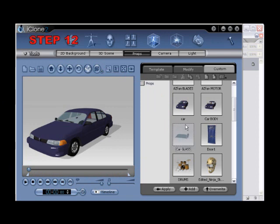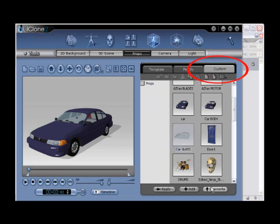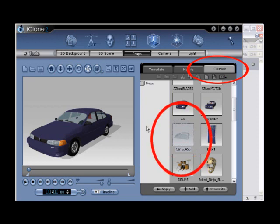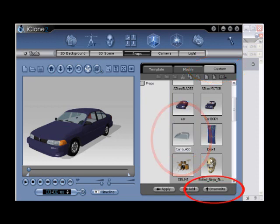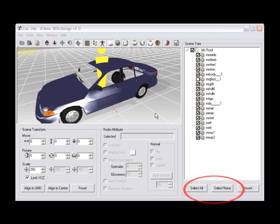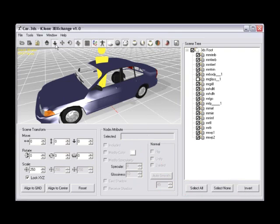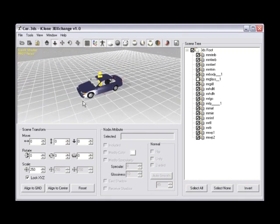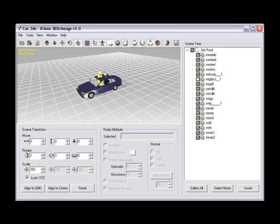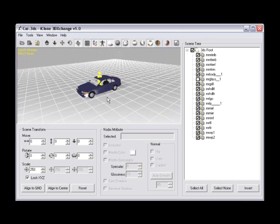Step number twelve, to save your edited car glass, go back to the Custom tab, and then click on the icon to highlight, and then select the Overwrite button from the bottom to permanently save the new map to your car. Now we're going to shift focus to animating an object imported from 3D Exchange. Return to 3D Exchange for step number thirteen.